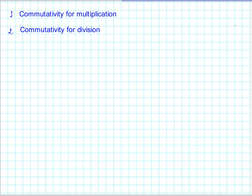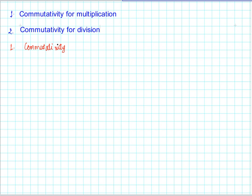Welcome back. In this session we are going to continue our discussion on checking the commutative property for whole numbers. In this particular session, we will be discussing commutativity for multiplication and division of whole numbers. Let us start with checking commutativity for multiplication.